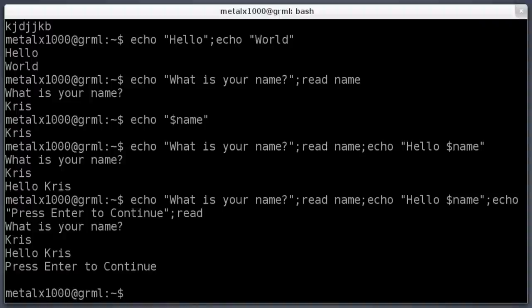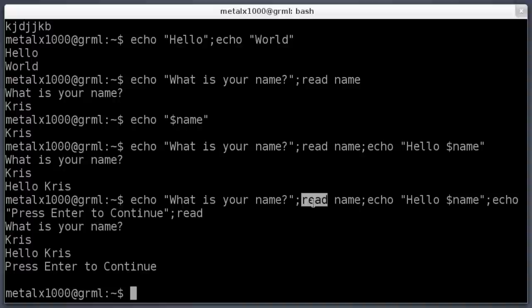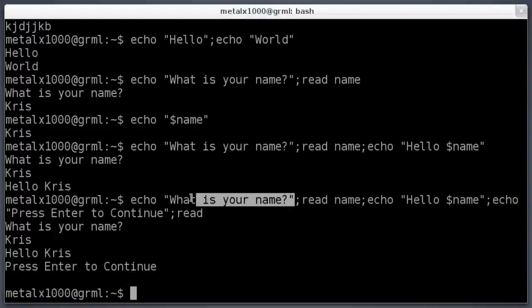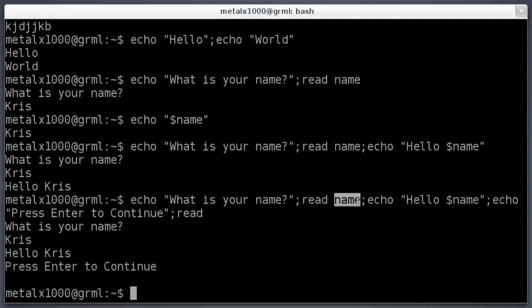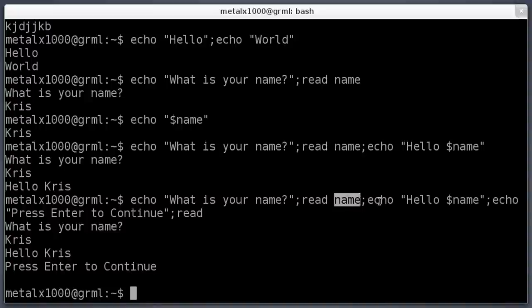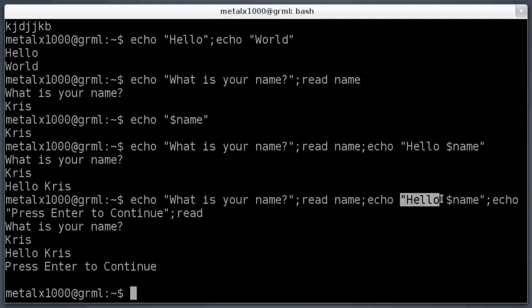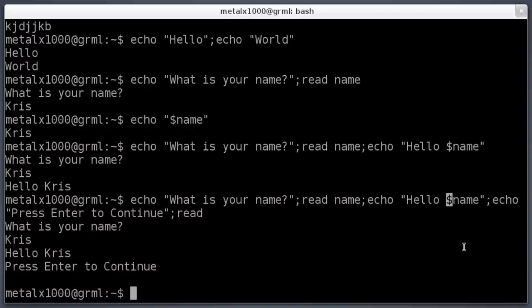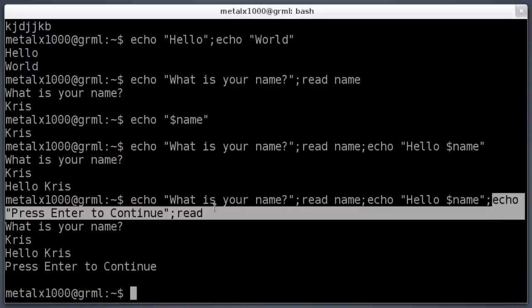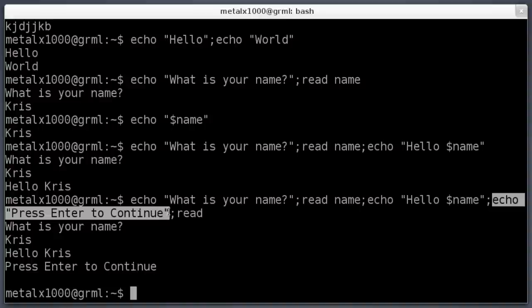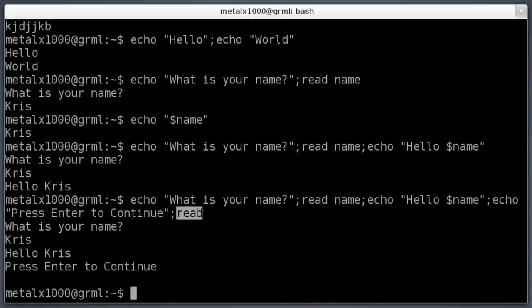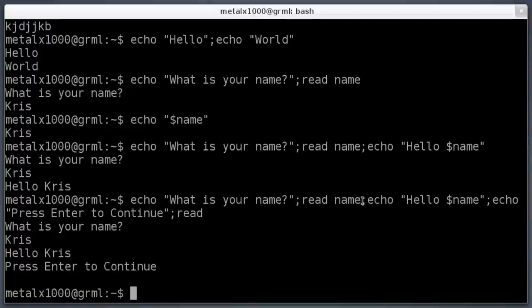So things once again, just to review, we learned about the echo command and the read command. Echo, in quotations what you want to say, it will print that out. Read, and then the variable that you're creating. Once again, this can be within reason whatever you'd like, just no spaces or special characters. Then echo hello and use the variable with a dollar sign at the beginning. We divided up all these separate commands with a semicolon between each one.